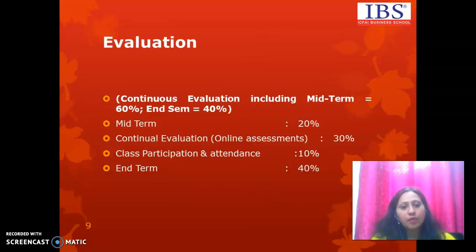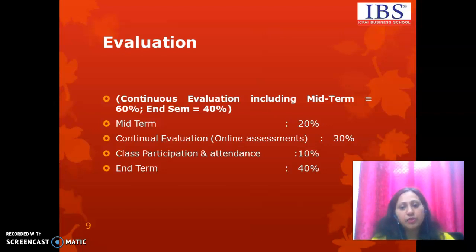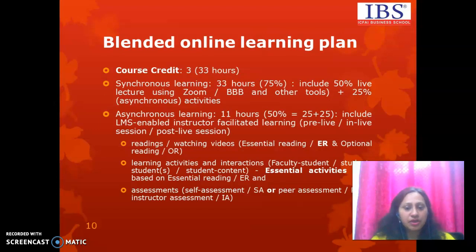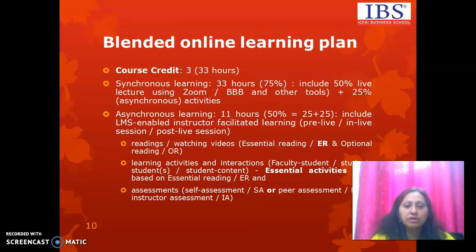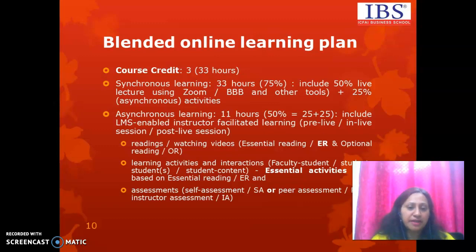To understand whether learning has taken place, evaluation is necessary. We have a continuous evaluation system and a comprehensive evaluation system divided between 60 and 40 percent. Gradually, we will take you through various sessions where you will be doing a lot of things beyond the classroom — reading material, video watching, and planned activities. You need to be proficient in using Quick Course, which is the IBS Learning Management System.